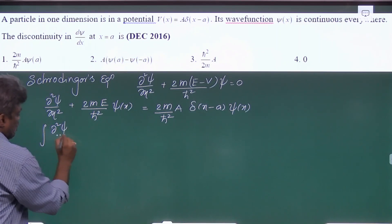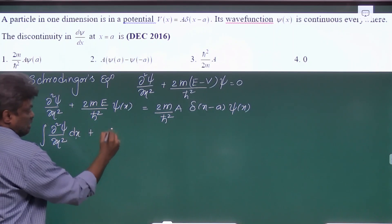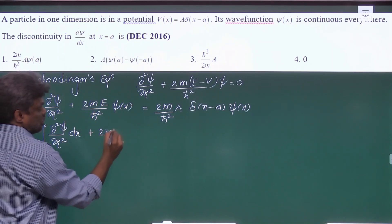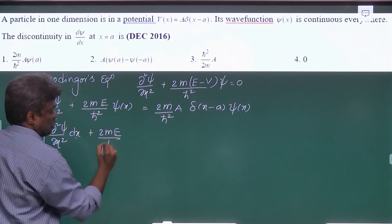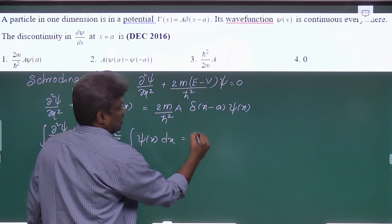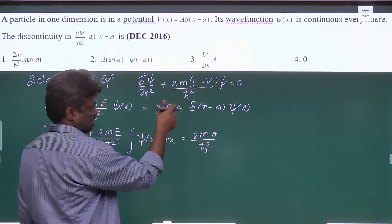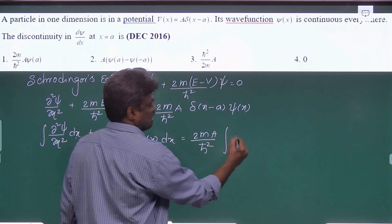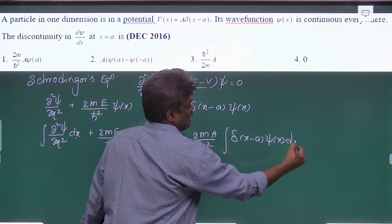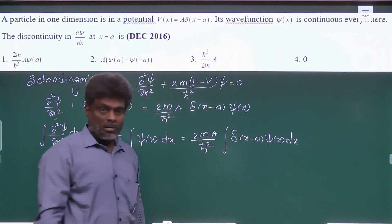Now let us integrate both sides. The integral of ∂²ψ/∂x² dx plus the constant (2mE/ℏ²) times the integral of ψ(x) dx equals (2mA/ℏ²) times the integral of δ(x − a)·ψ(x) dx.